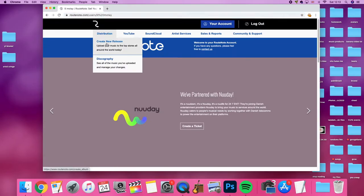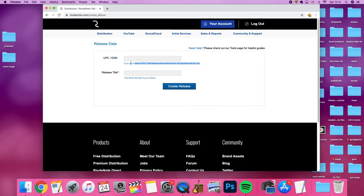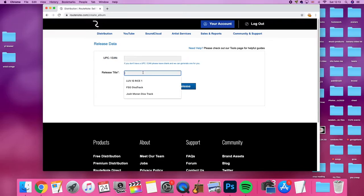Go to distribution, create new release. So you see this thing and you're like UPC EAN, I don't even know what that means. Don't fret because I don't know what that means either and I've posted a song.